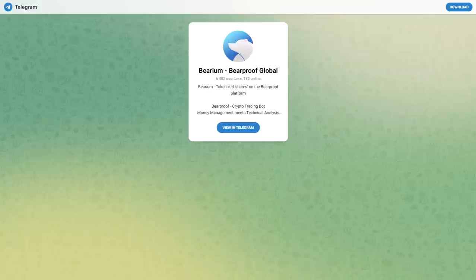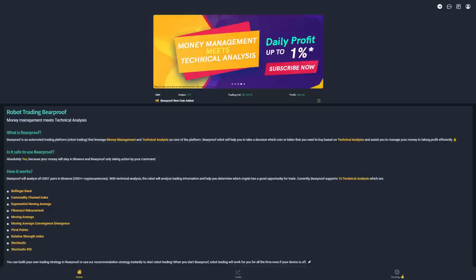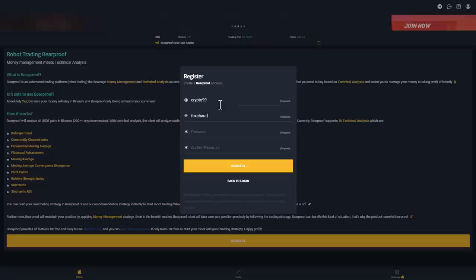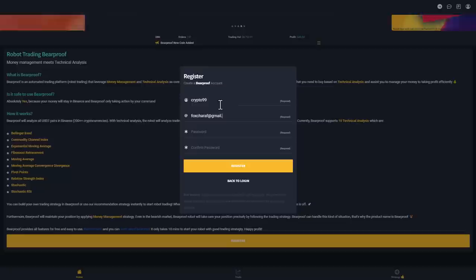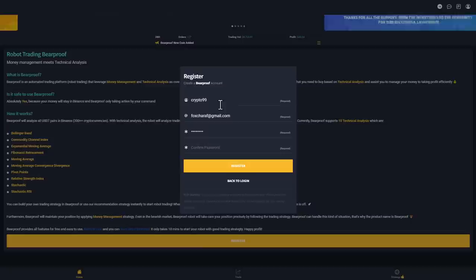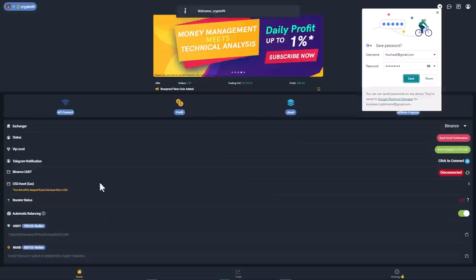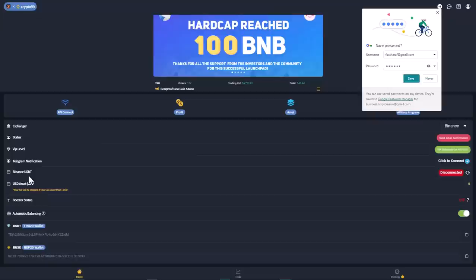If you want to register, you can click register here and put your username. I will choose like crypto99. Then you can enter your email address. You can choose to verify it by password and security for the account. Then click register. You'll wait a few moments and you can see here the status of your account, the VIP level, the Telegram notification, and balance USDT.